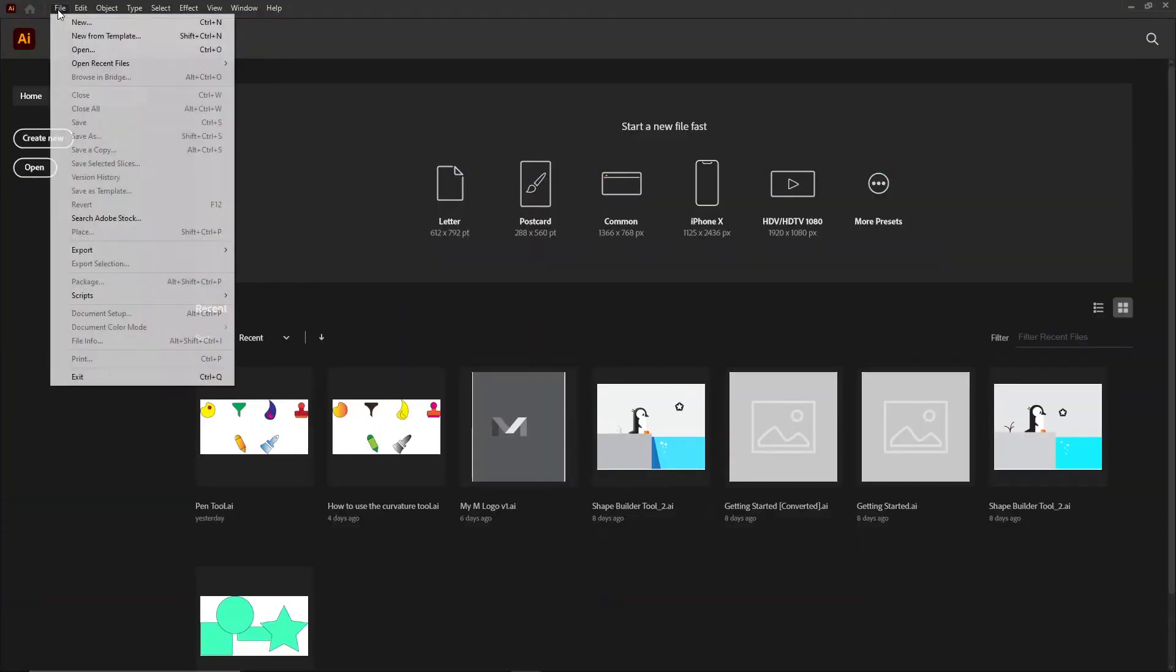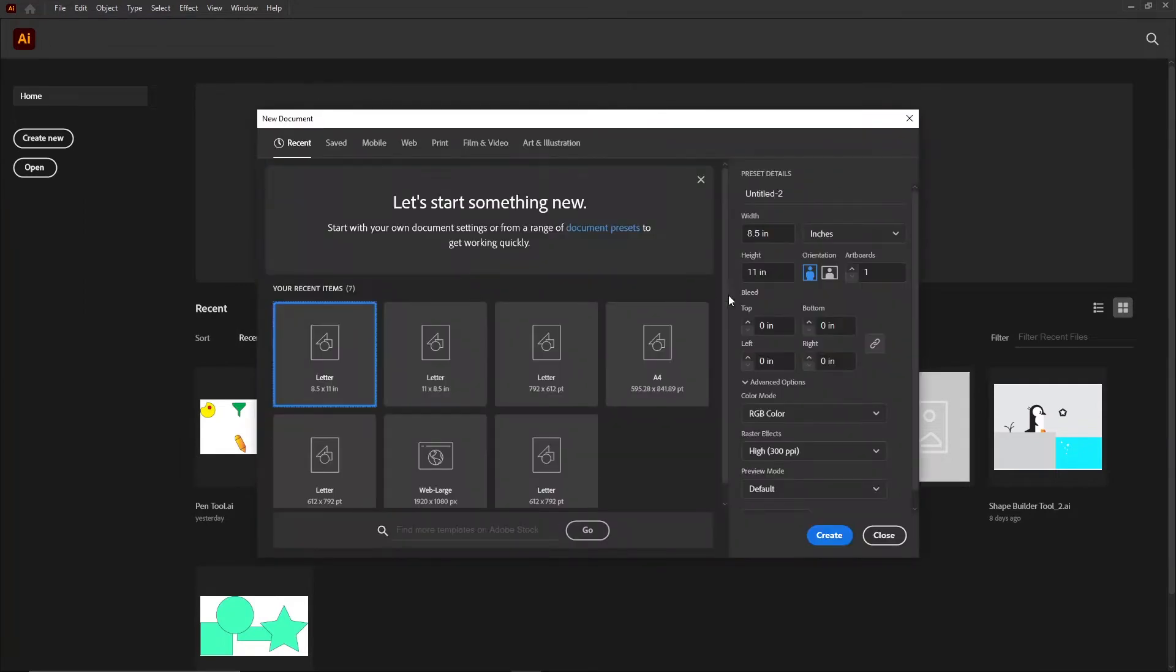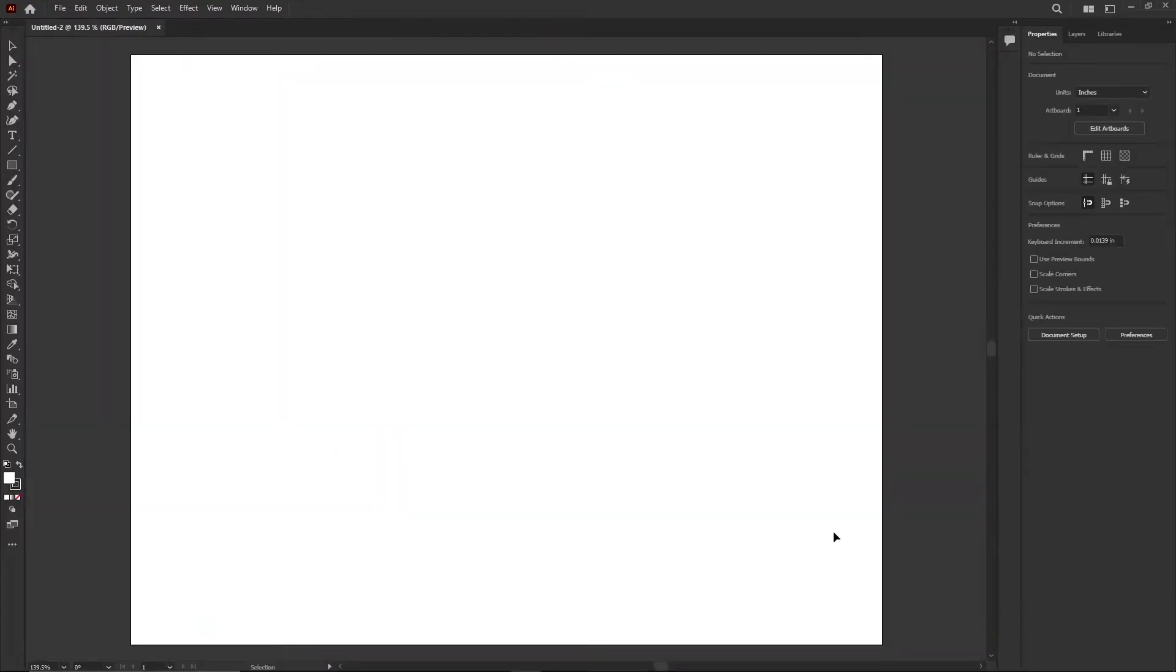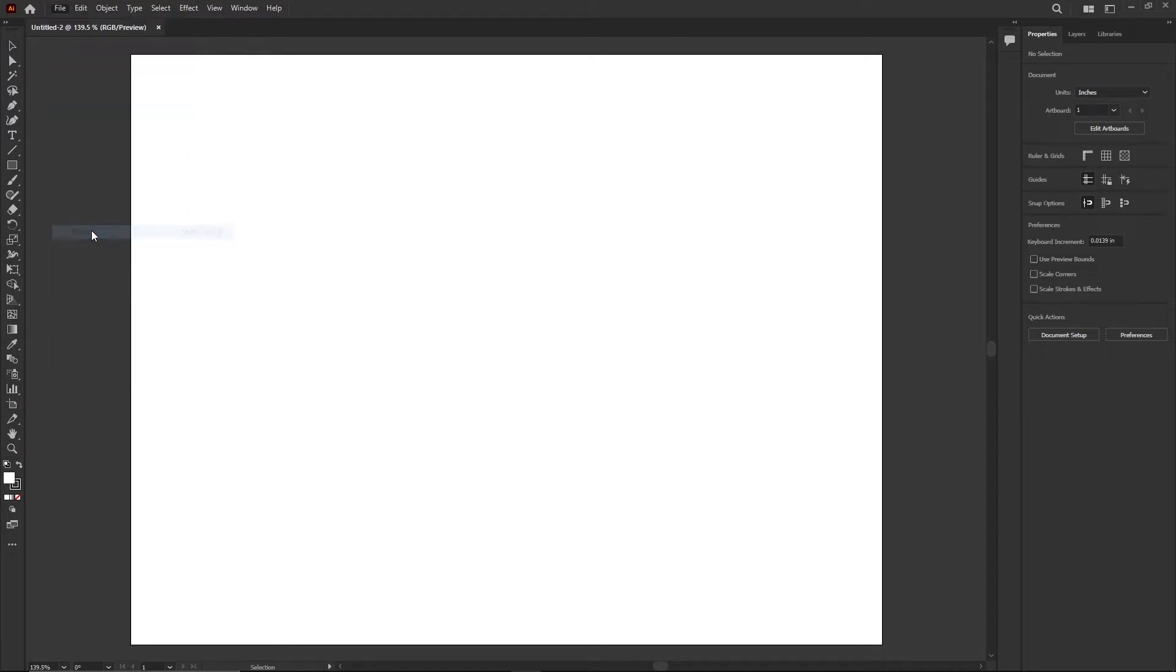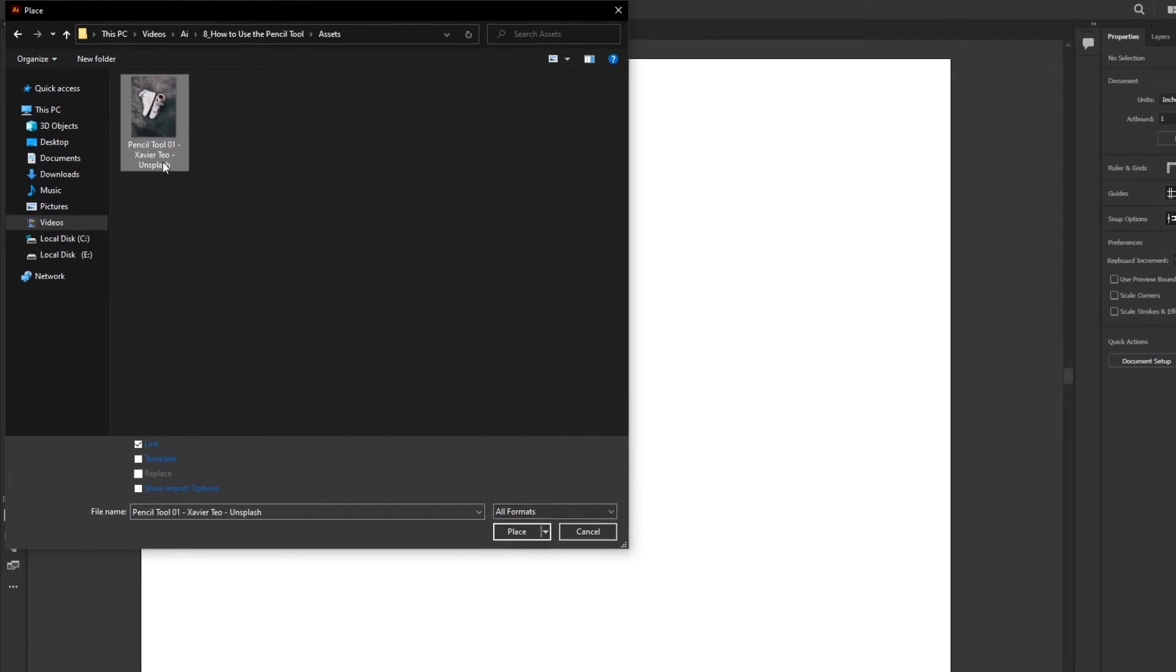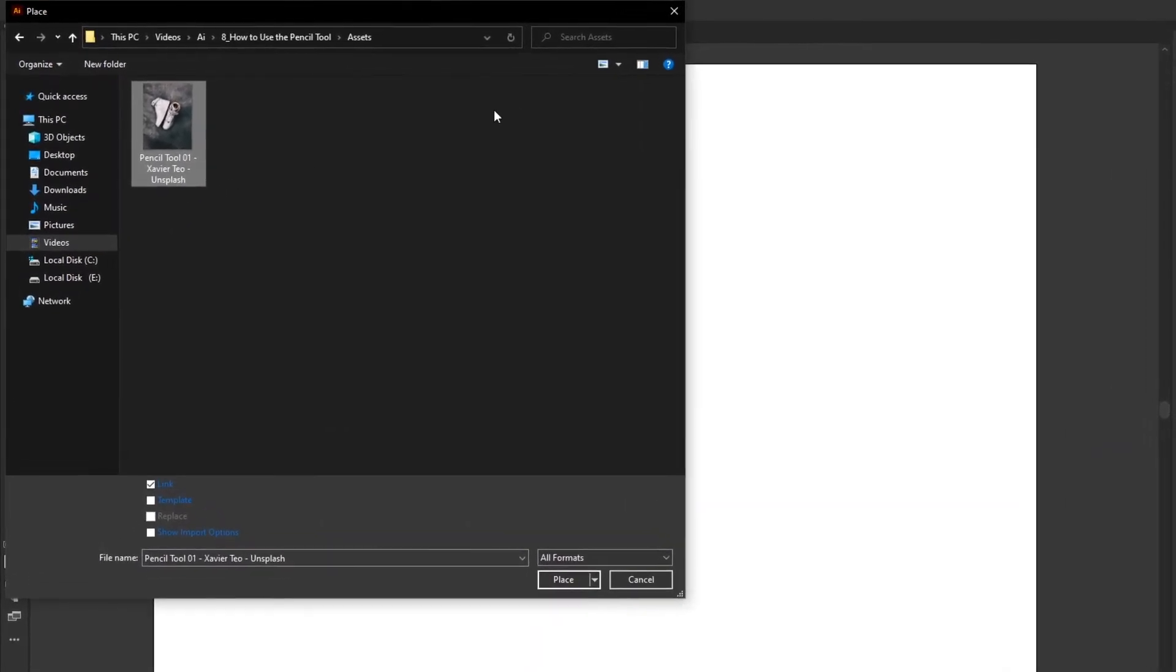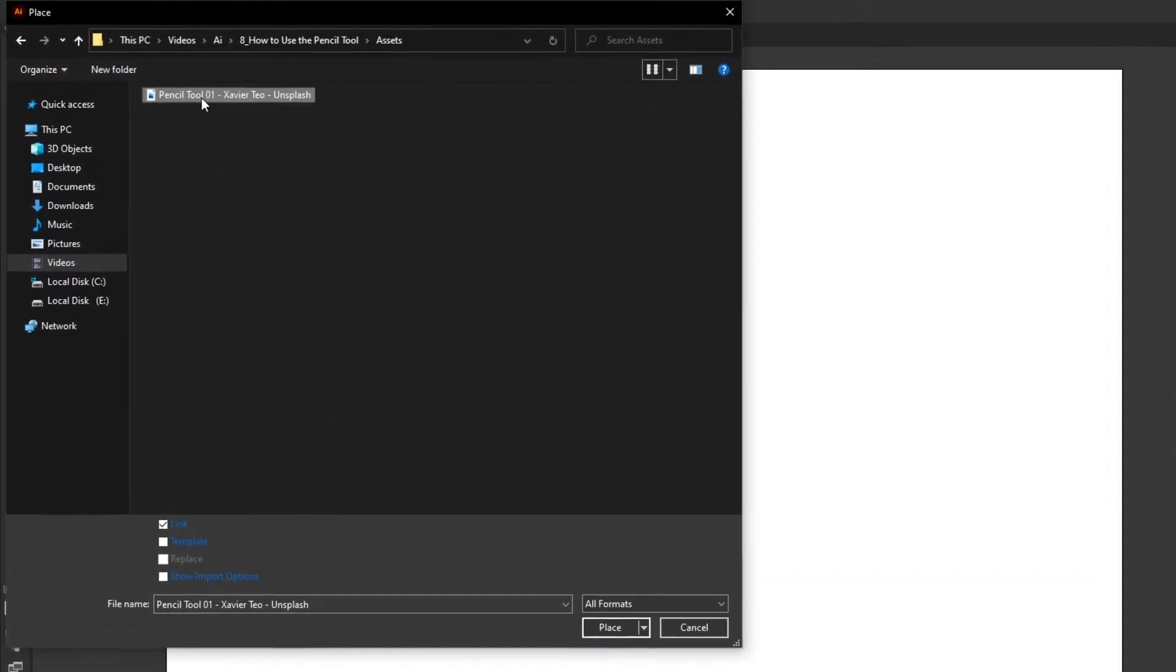Alright, to get started I've just created a blank page. Create it any size you like. I'm using US Letter Landscape. I'm gonna bring in an image. So let's go to File, let's go to Place, and in your exercise files we're looking for one called Pencil Tool 01.